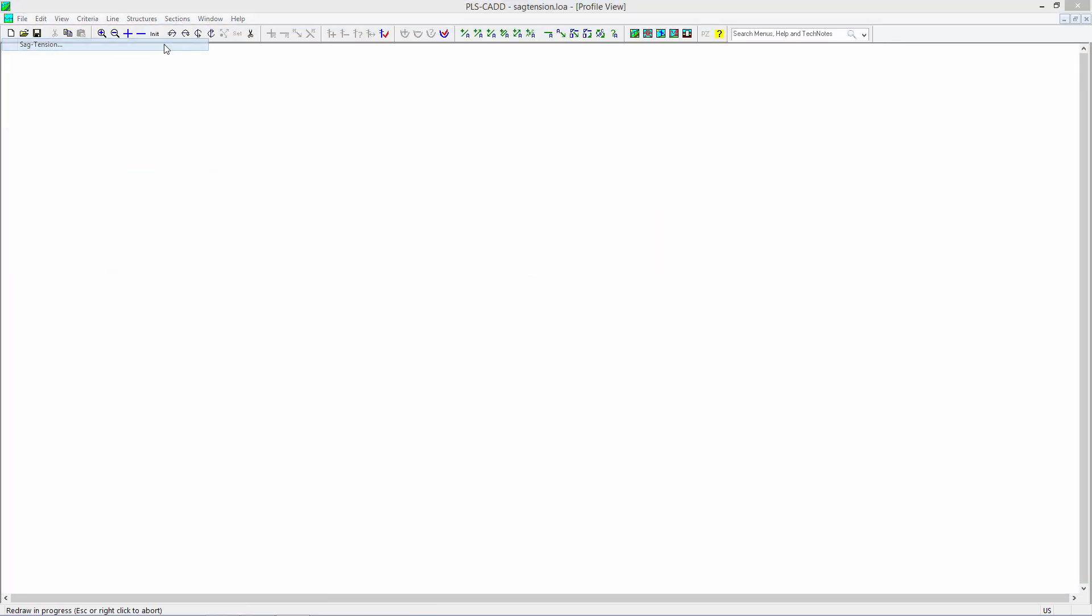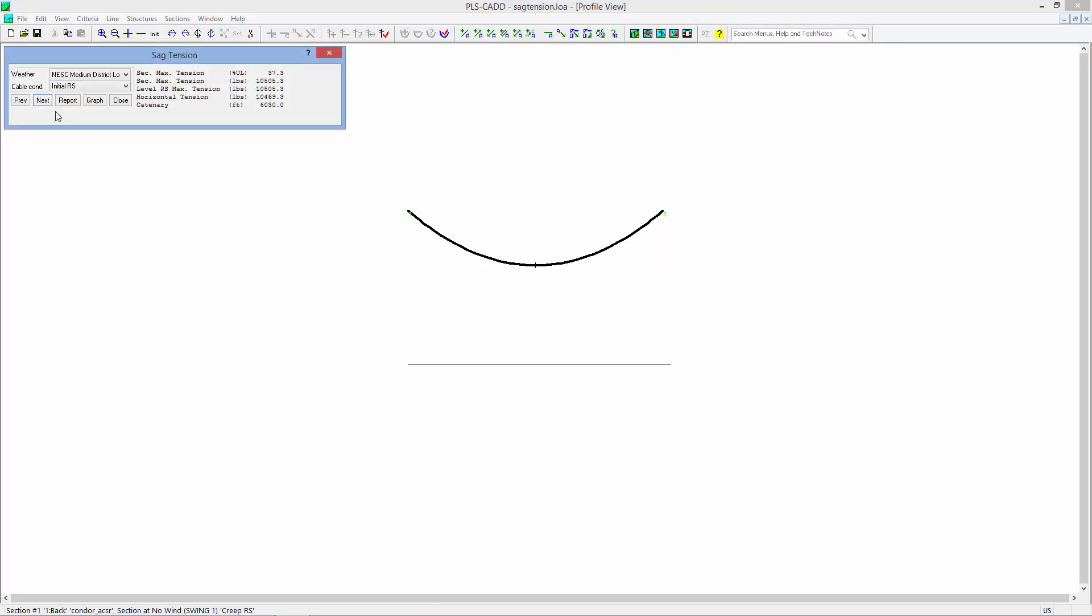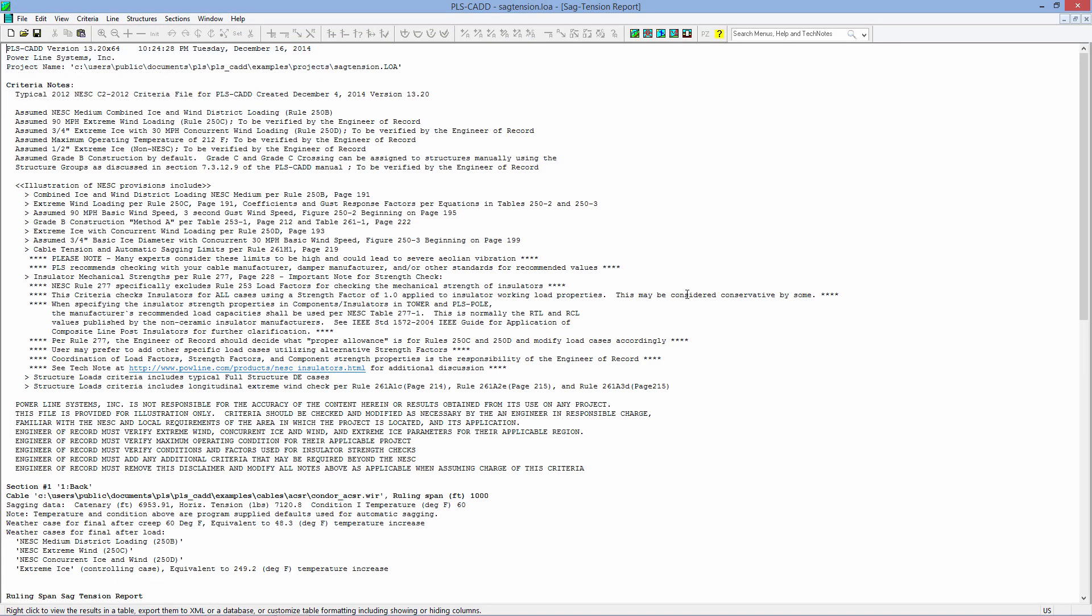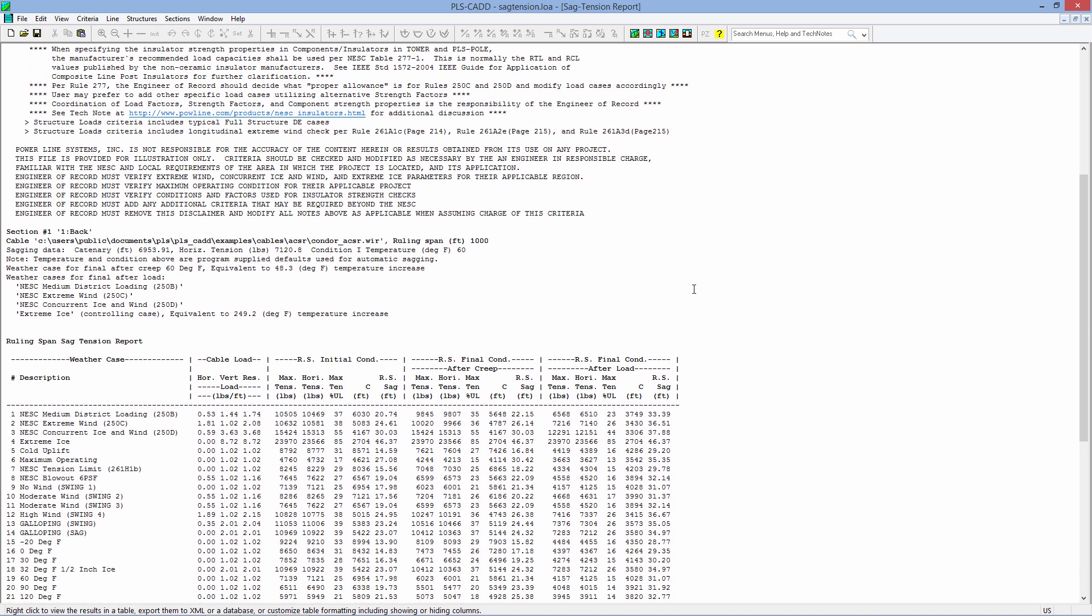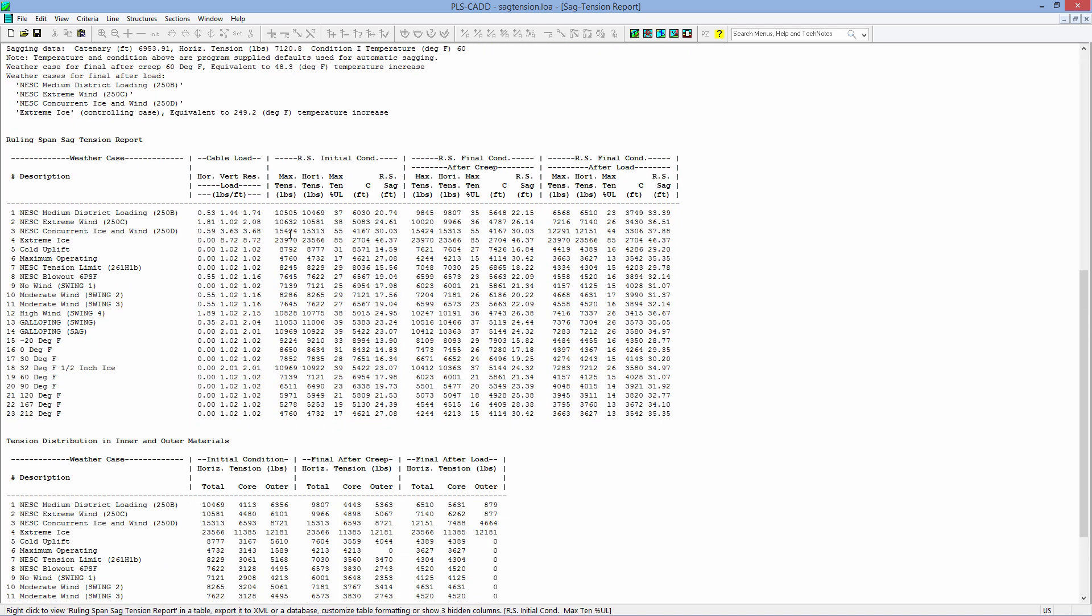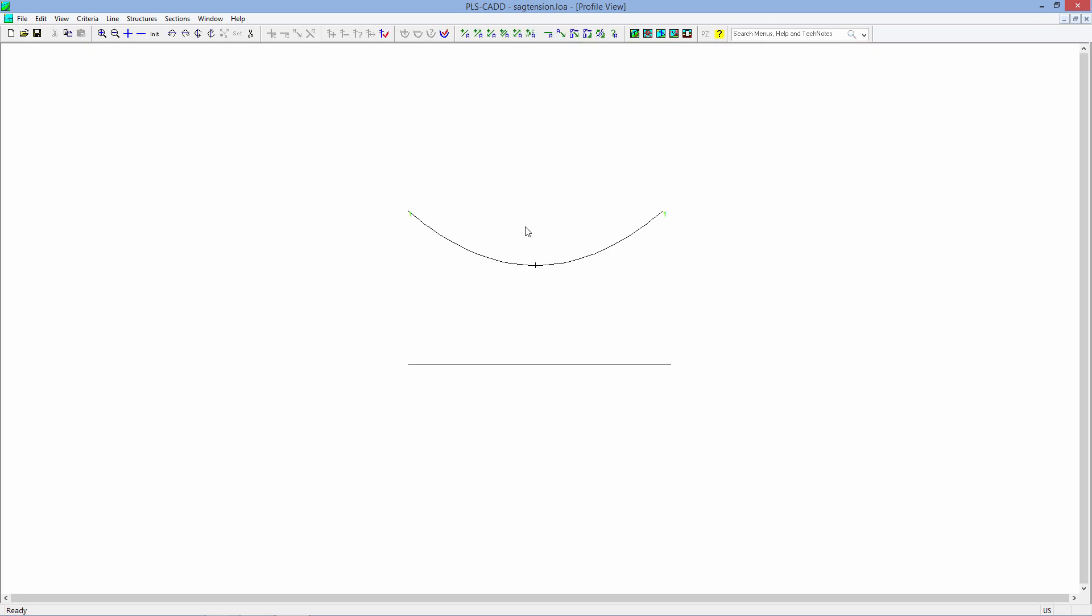And, of course, when you do a new sag tension run, all of those new data points will be used with our heavy ice and the higher wind speeds and everything.